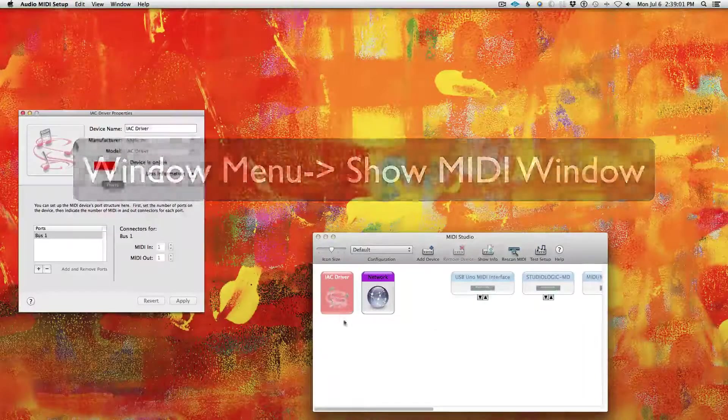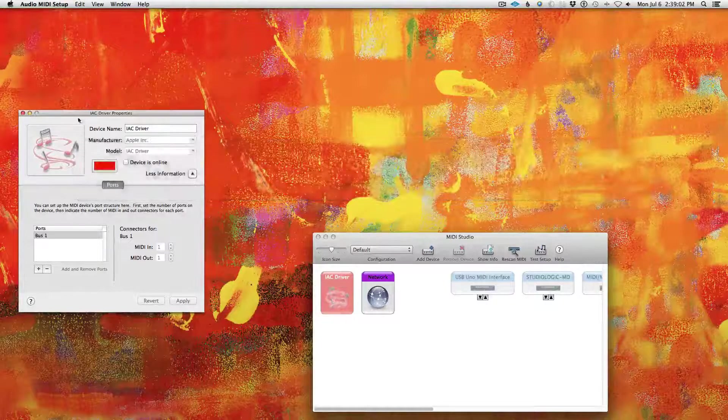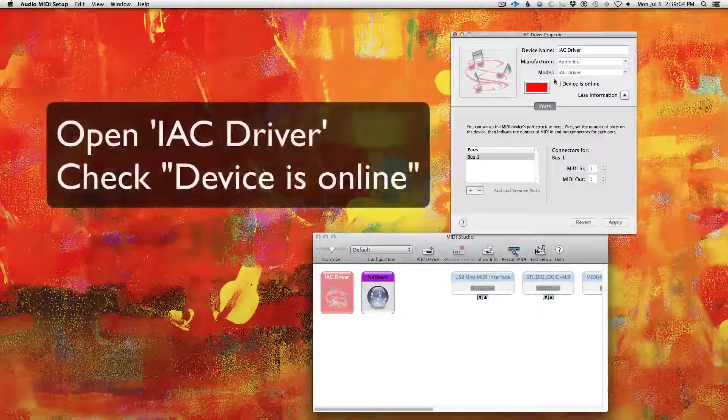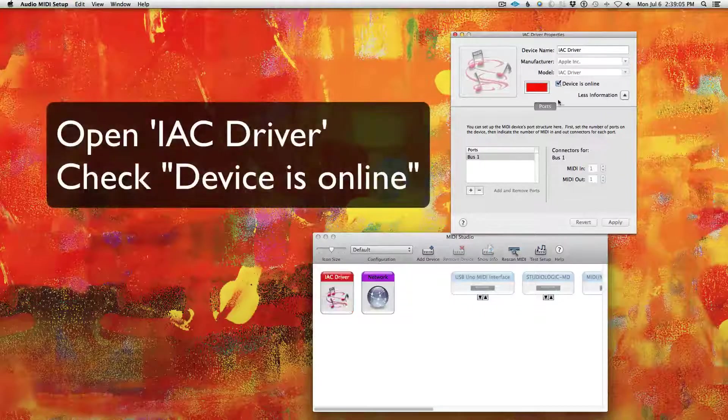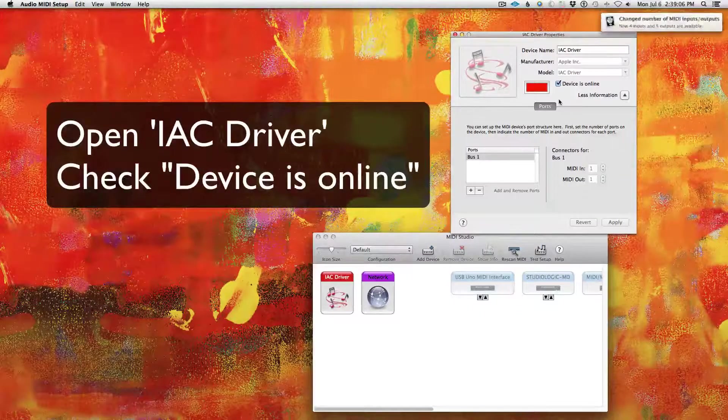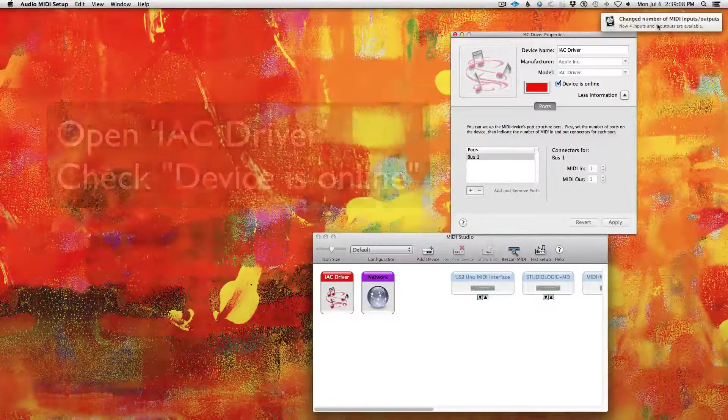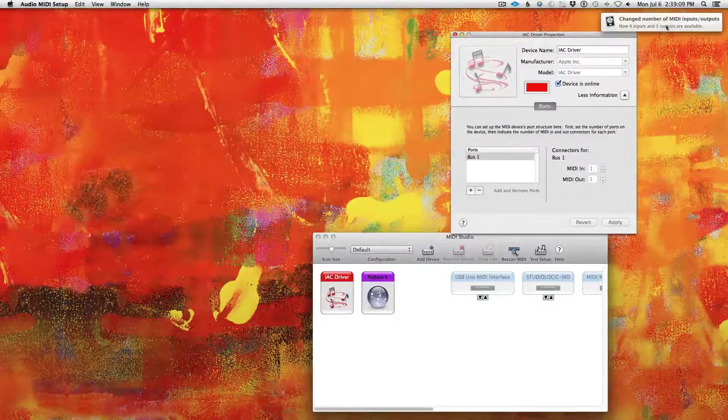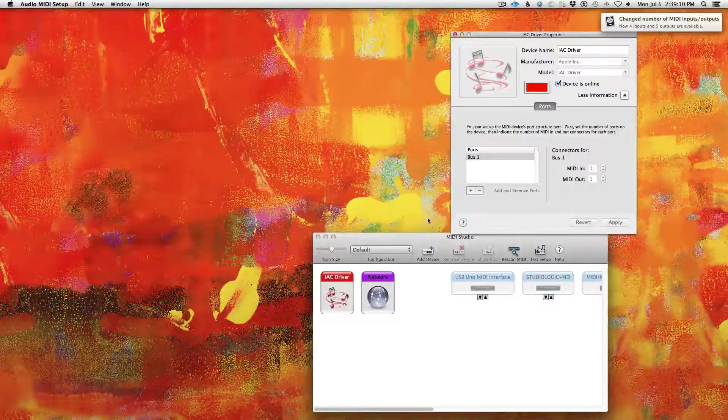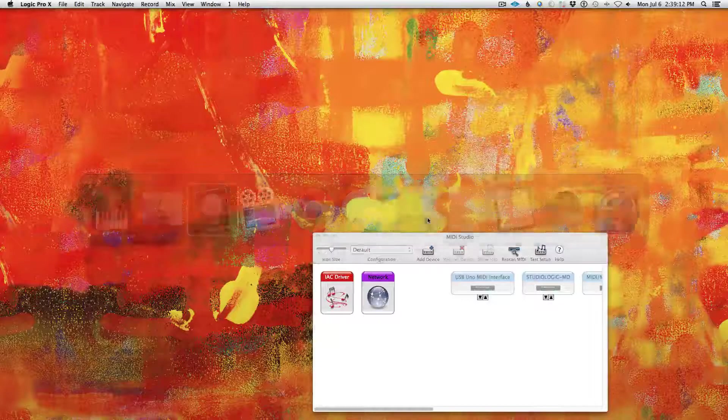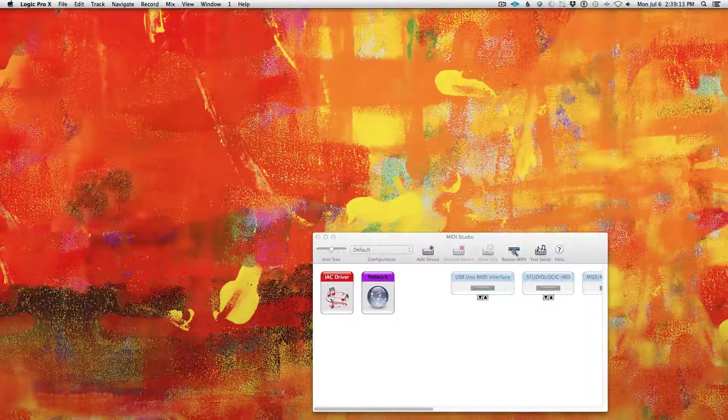And then double-click on IAC Driver. Now you just have to turn IAC Driver online. And then in your DAW of choice, you will see—in my case it's Logic—you will see that stuff turn on.